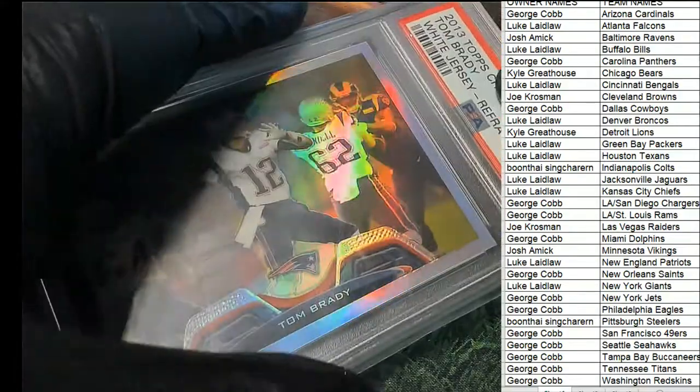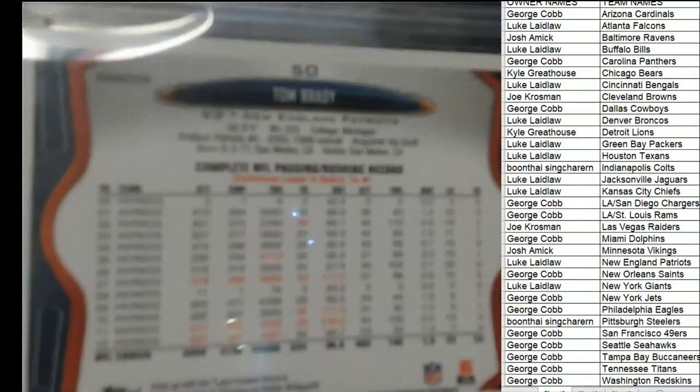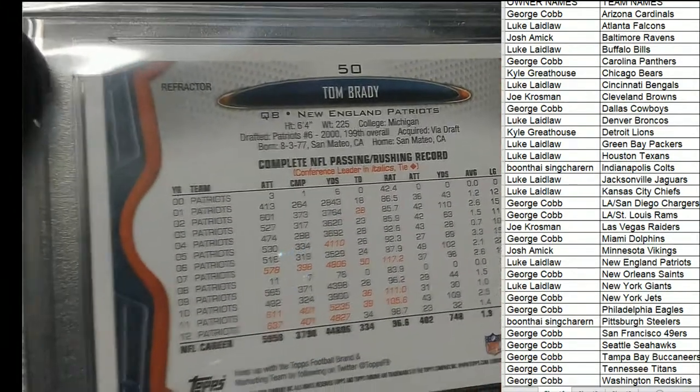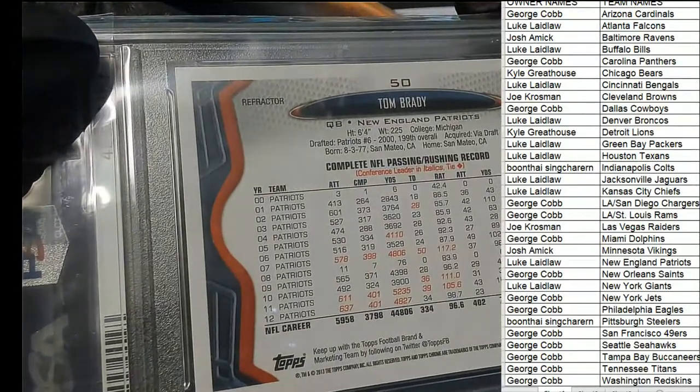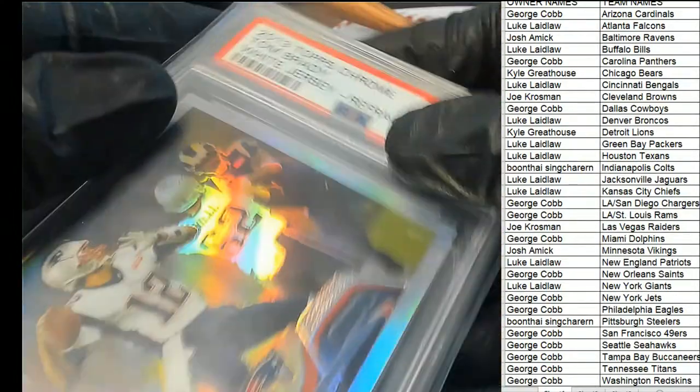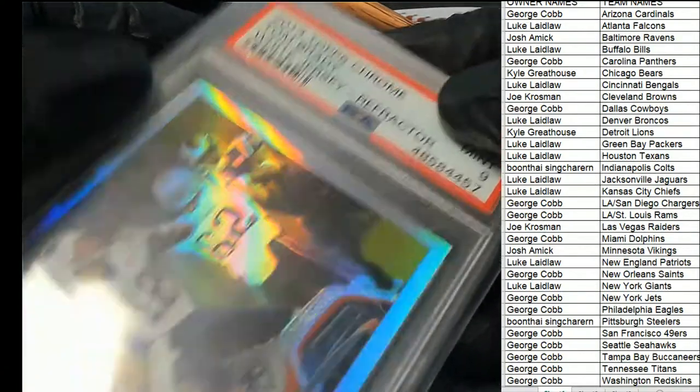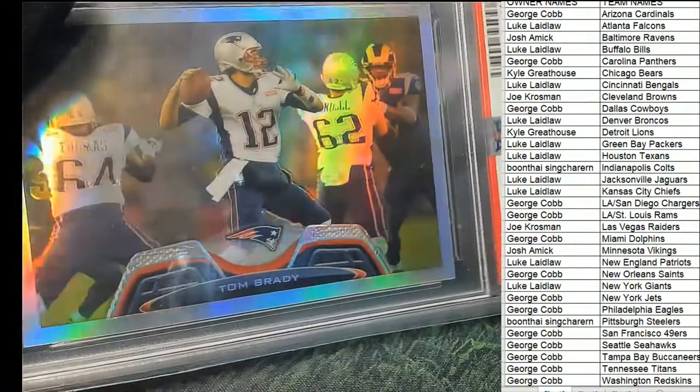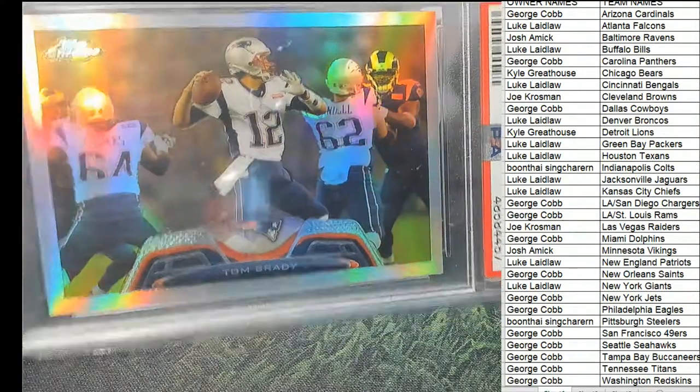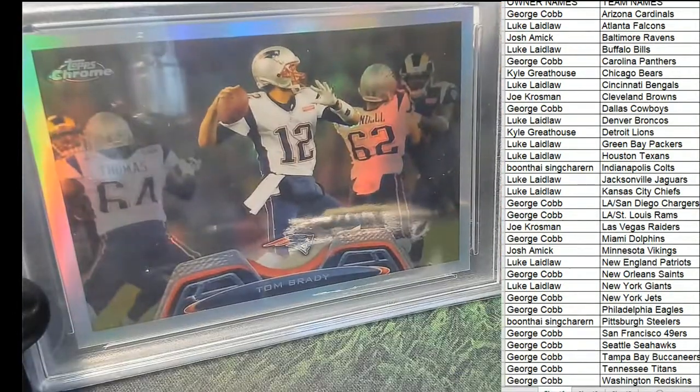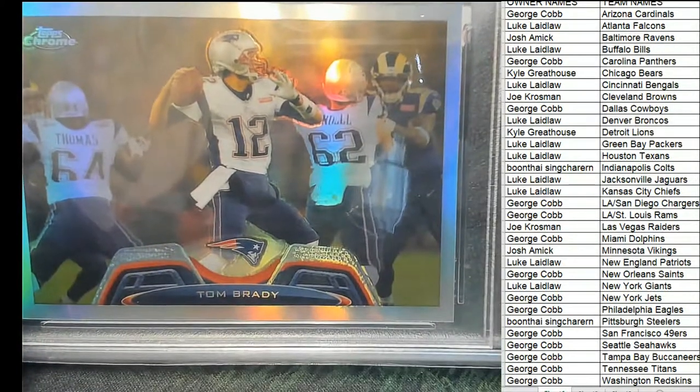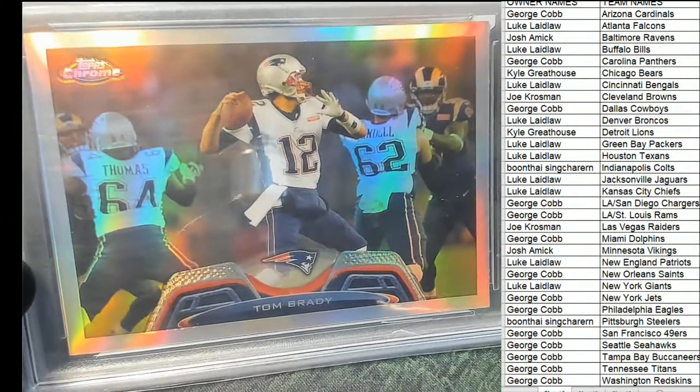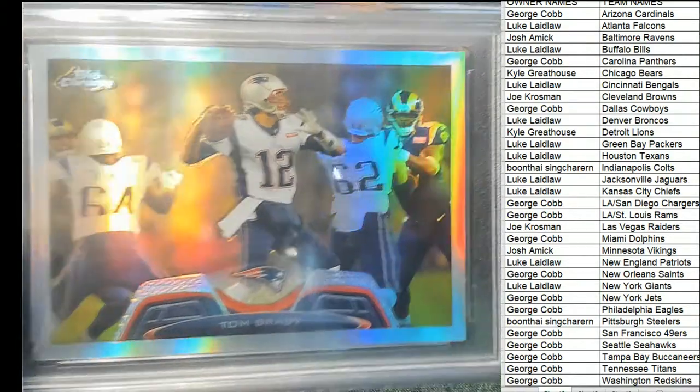Yeah, that was a crazy Super Bowl Patriots versus Rams. I think that might have been the Super Bowl that year. I'm having trouble remembering. Yeah, I think that was the Super Bowl that year.